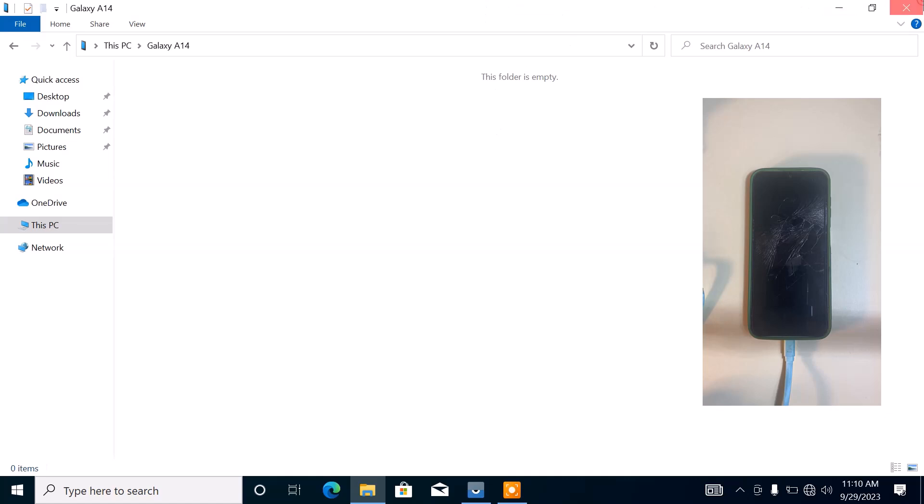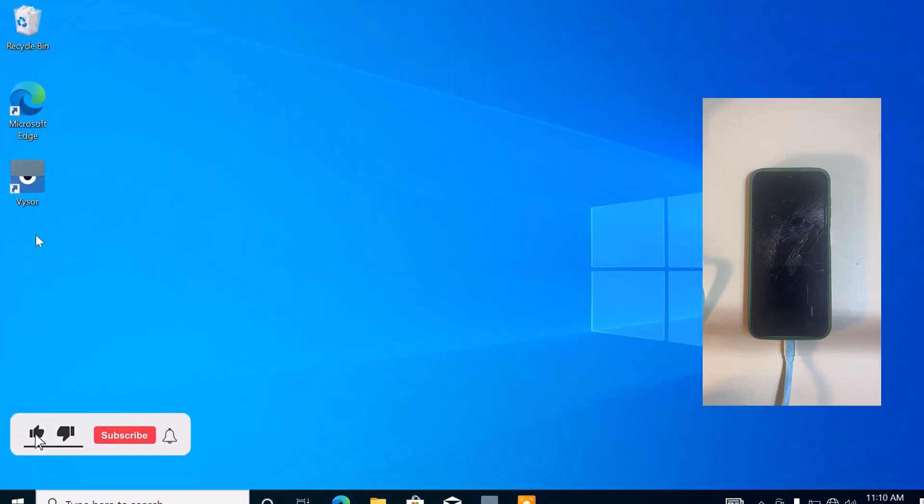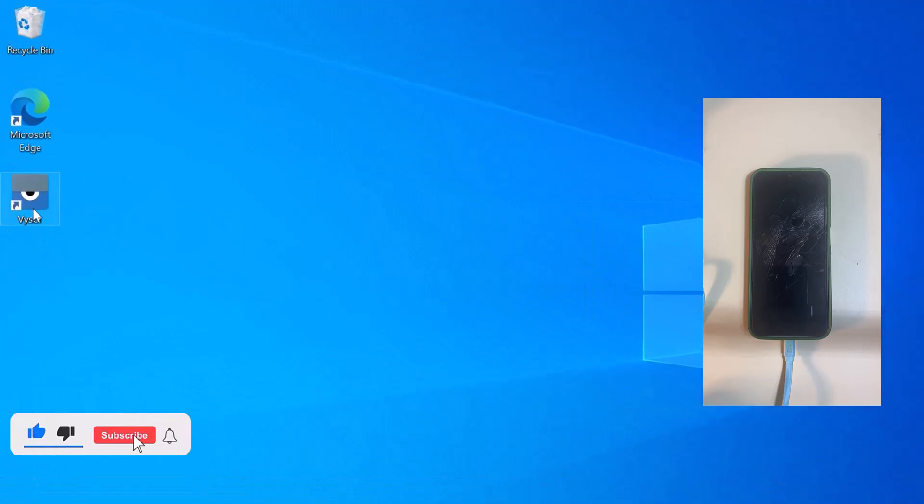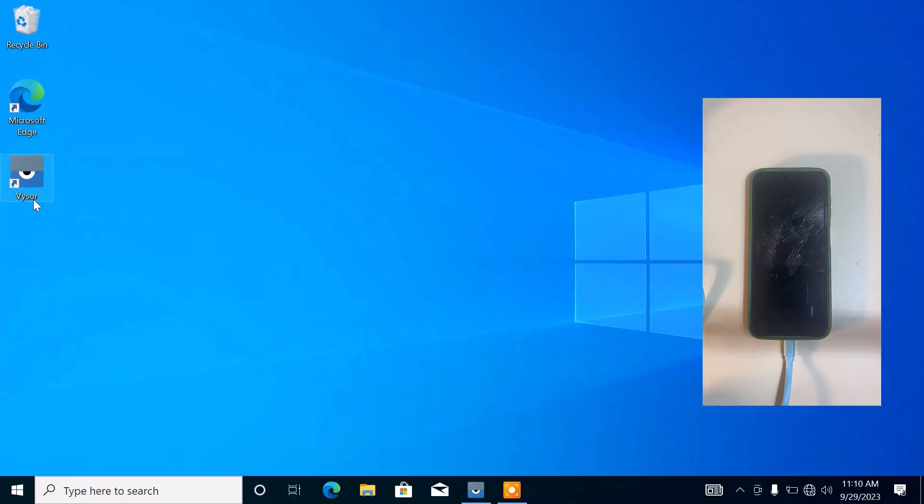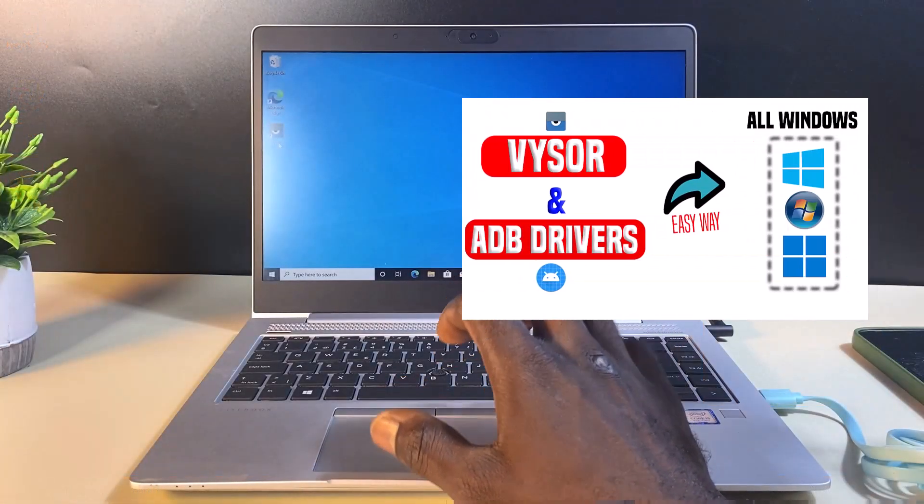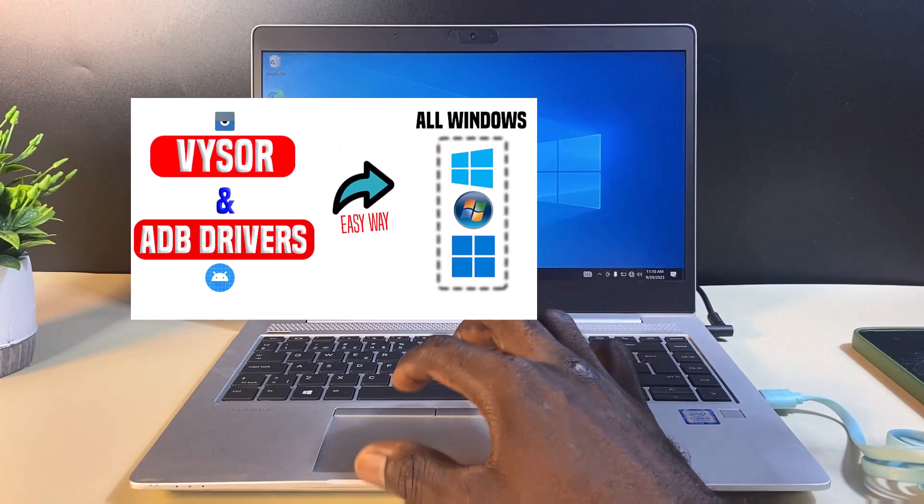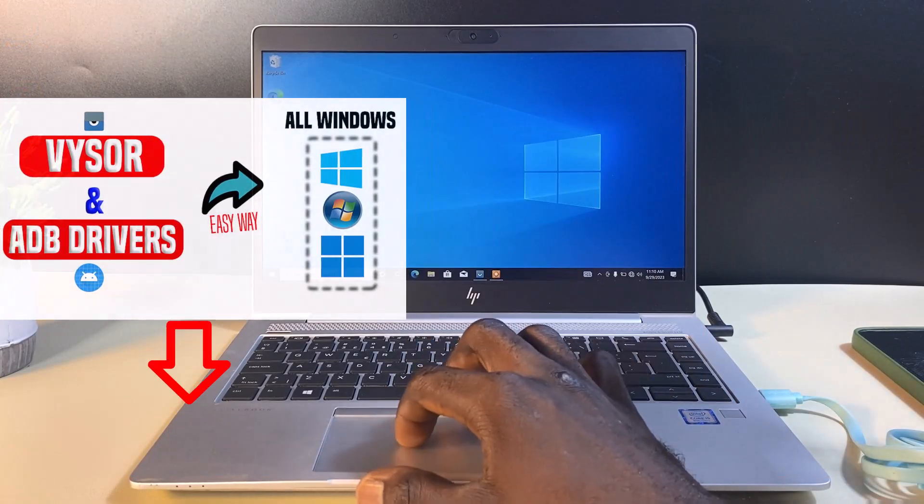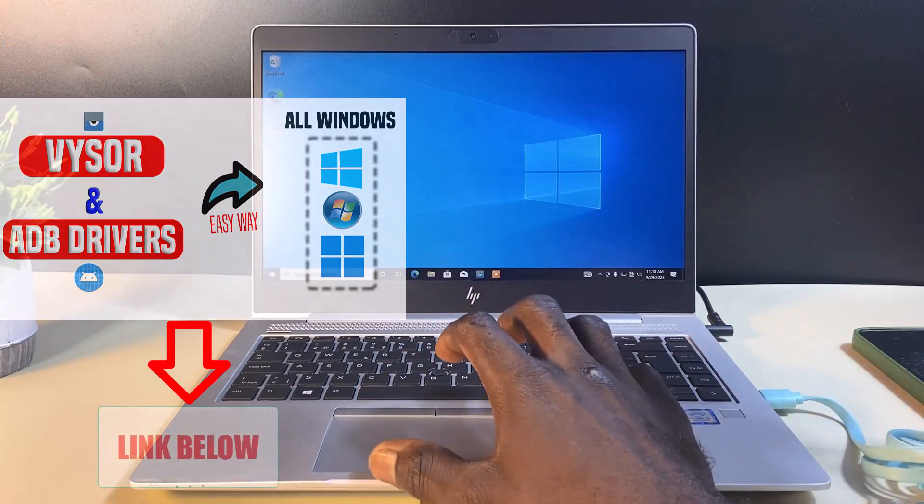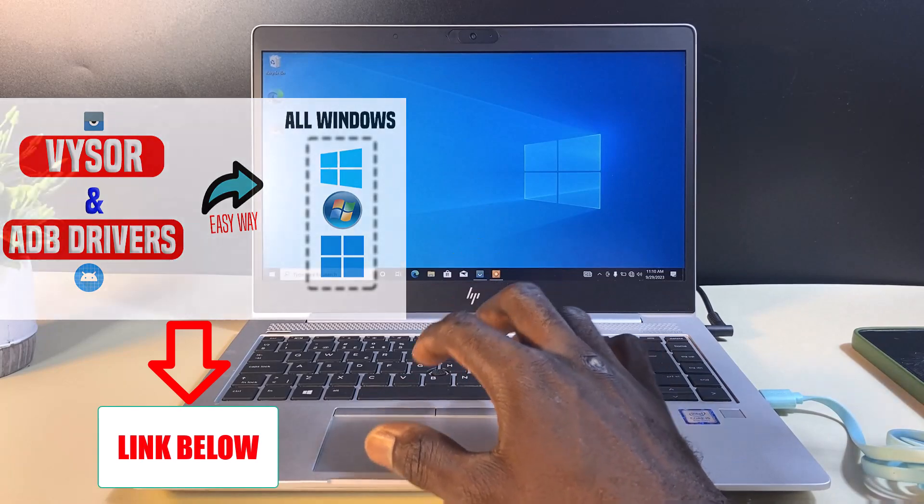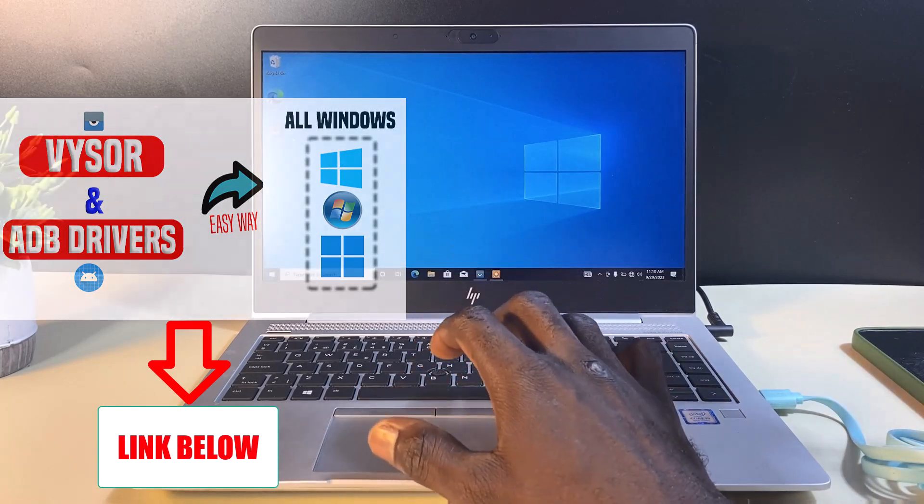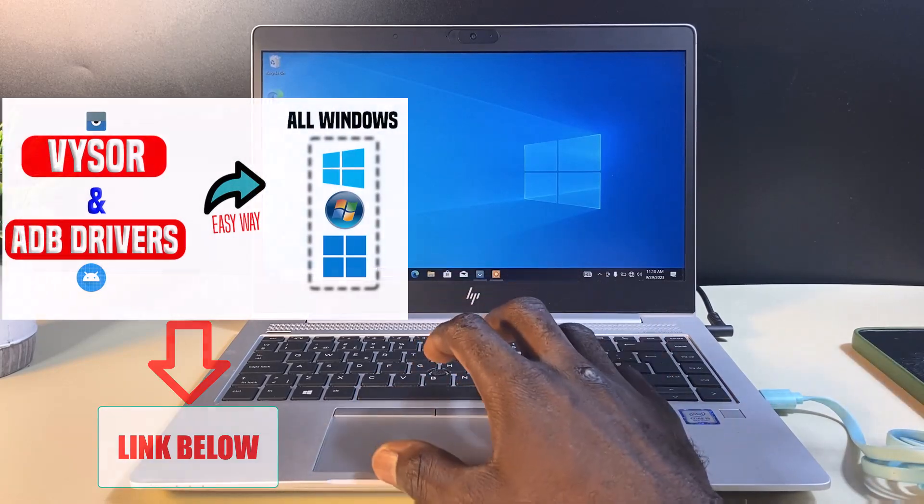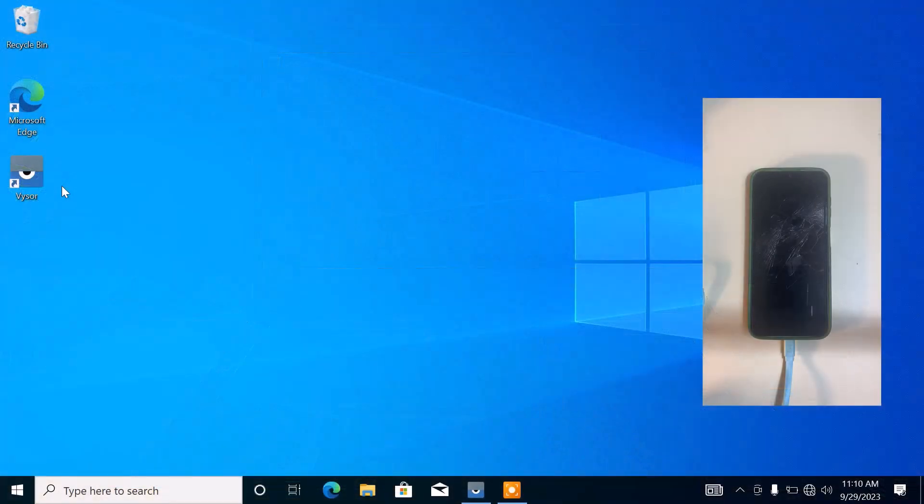You need to open this Visa software. If you don't know how to install Visa, I've made a complete video on how to download and install Visa together with ADB driver in my recent video. I'm going to be giving a link to that video in the description box below. Without Visa and ADB driver, you cannot control and access the screen of your Android phone on your PC.